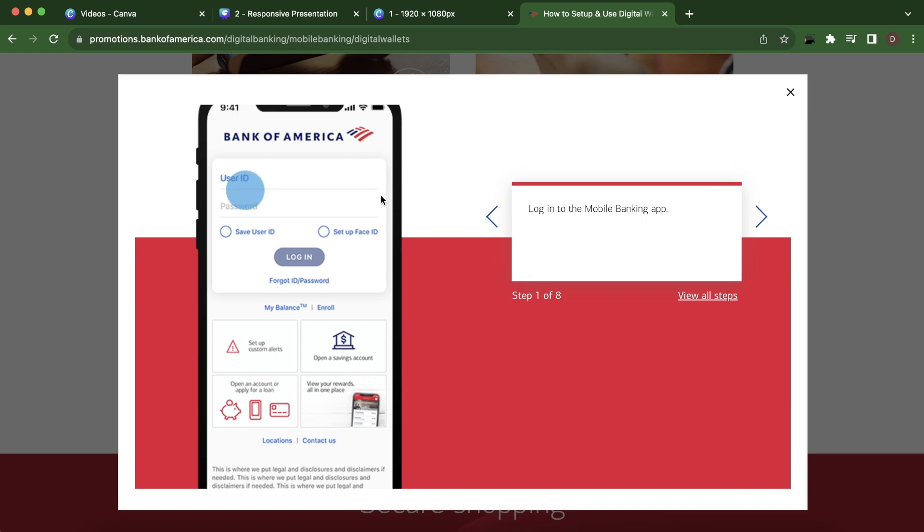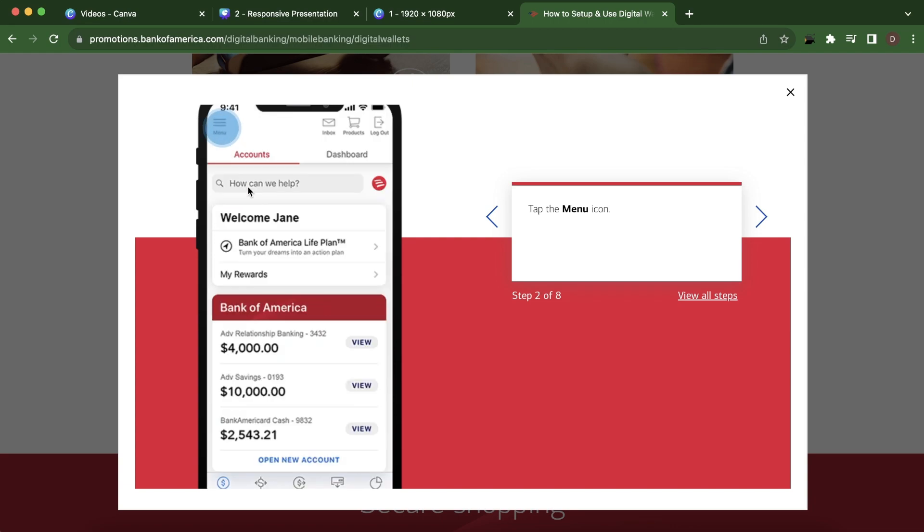So the first step is to log in to the mobile banking app. You have to enter your user ID and password.